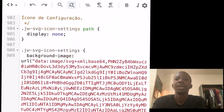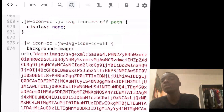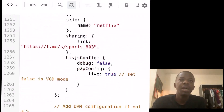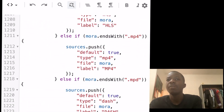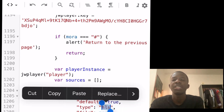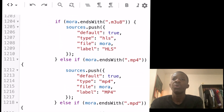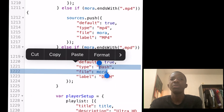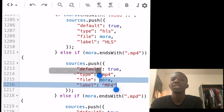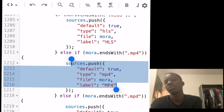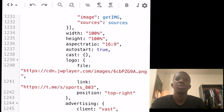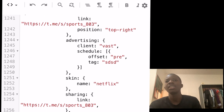First, we load our media using a URL parameter and decrypt it if necessary. The script also sets up JW Player with the appropriate media type. For M3U8 files we use HLS streaming, for MPD files we use DASH, and for MP4 files we use the standard MP4 setup.